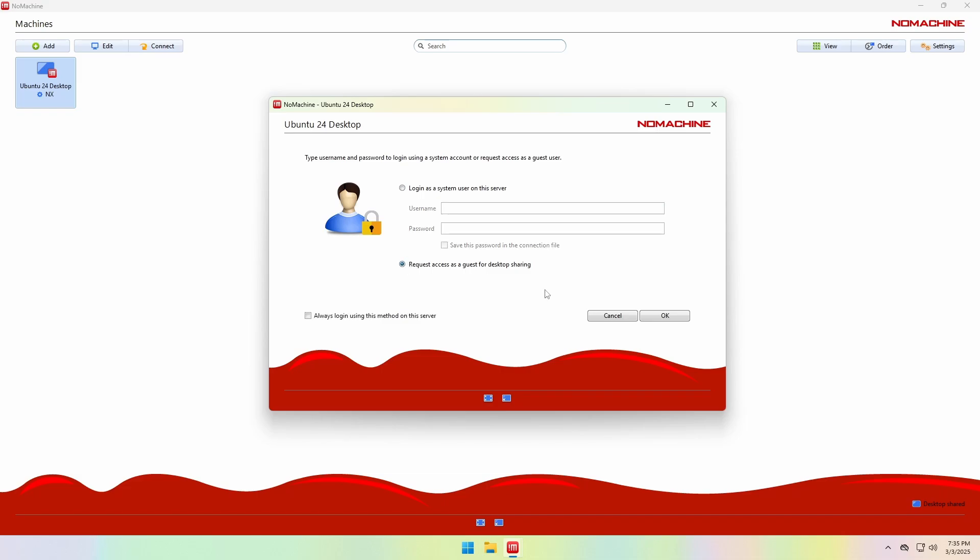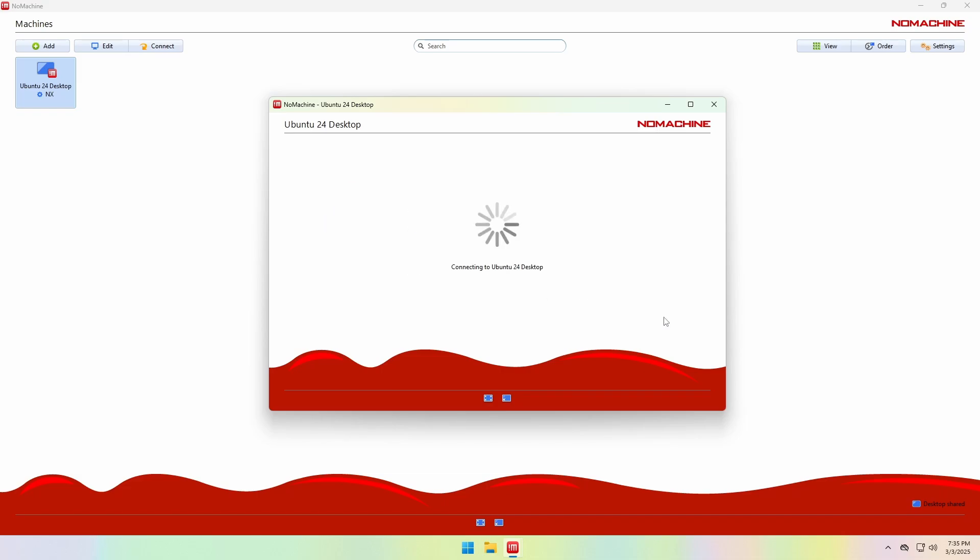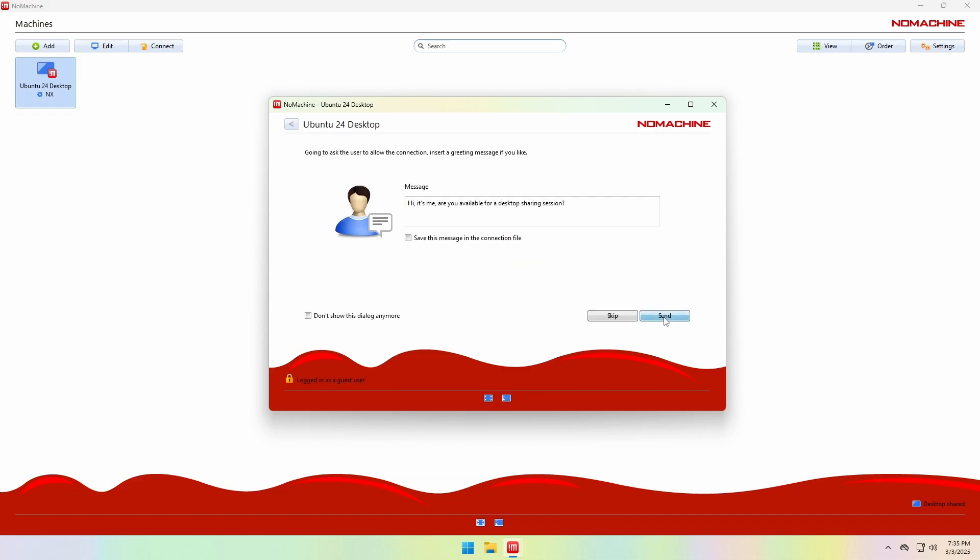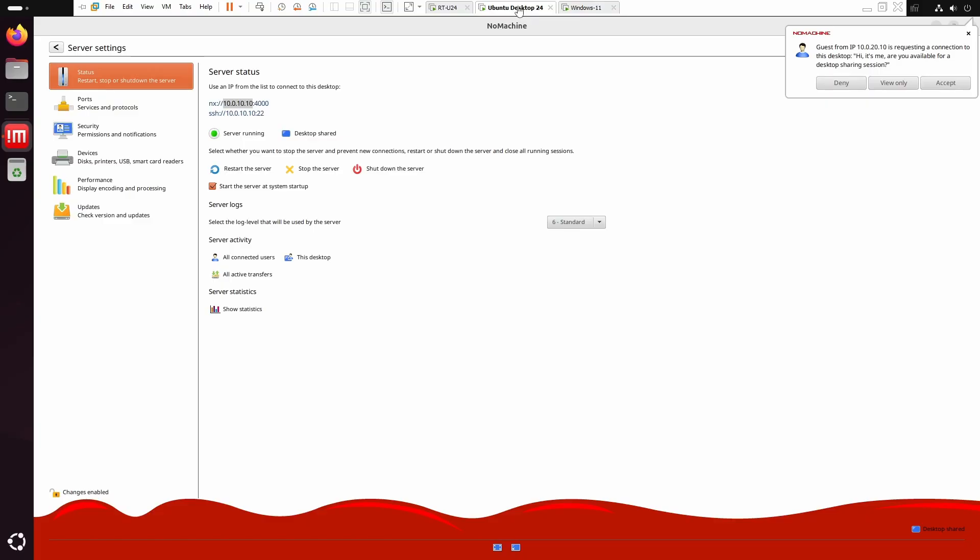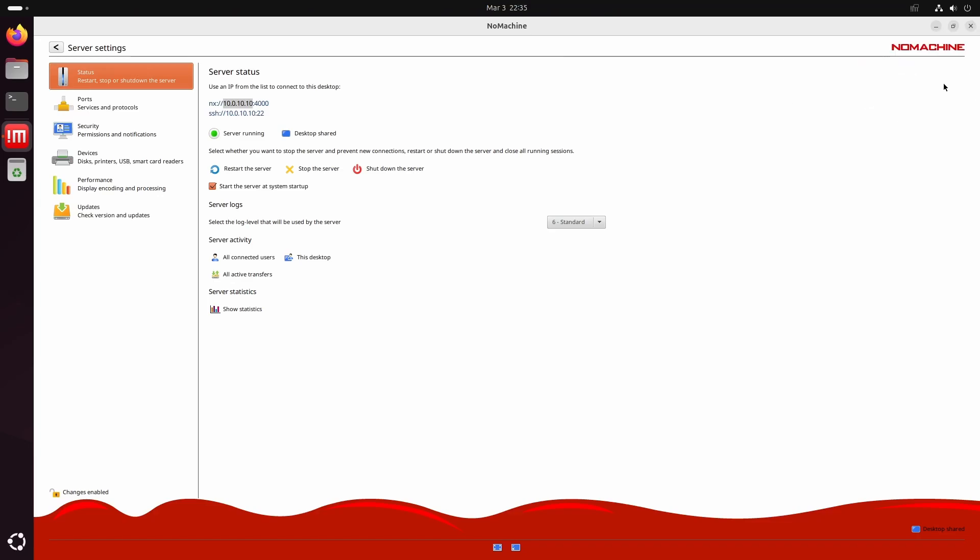The second option is for when you want to access someone else's PC for remote support. You won't need a username or password, but someone on the remote computer will need to accept your request.